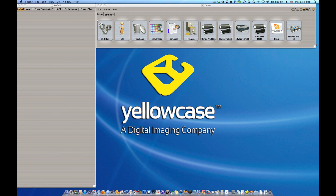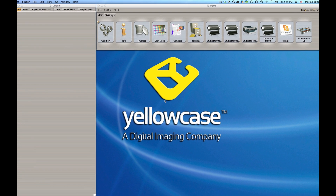Hello, this is Matthias with Yellowcase and I'm about to show you how to download your Caldera license file. If you've purchased Caldera RIP software from us and you want to download the license file online, this is the way to do it. Very simple.